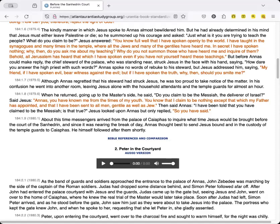Then said Annas, I have been told that you have claimed to be the Messiah. Is that true? Jesus looked upon Annas, but only replied, So you have said.